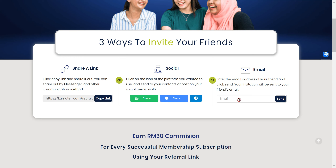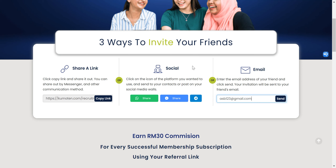The third method is to key in your friend's email address — for example, abc123@gmail.com — and then click 'Send'. Any one of these three ways can be used to refer your friend.